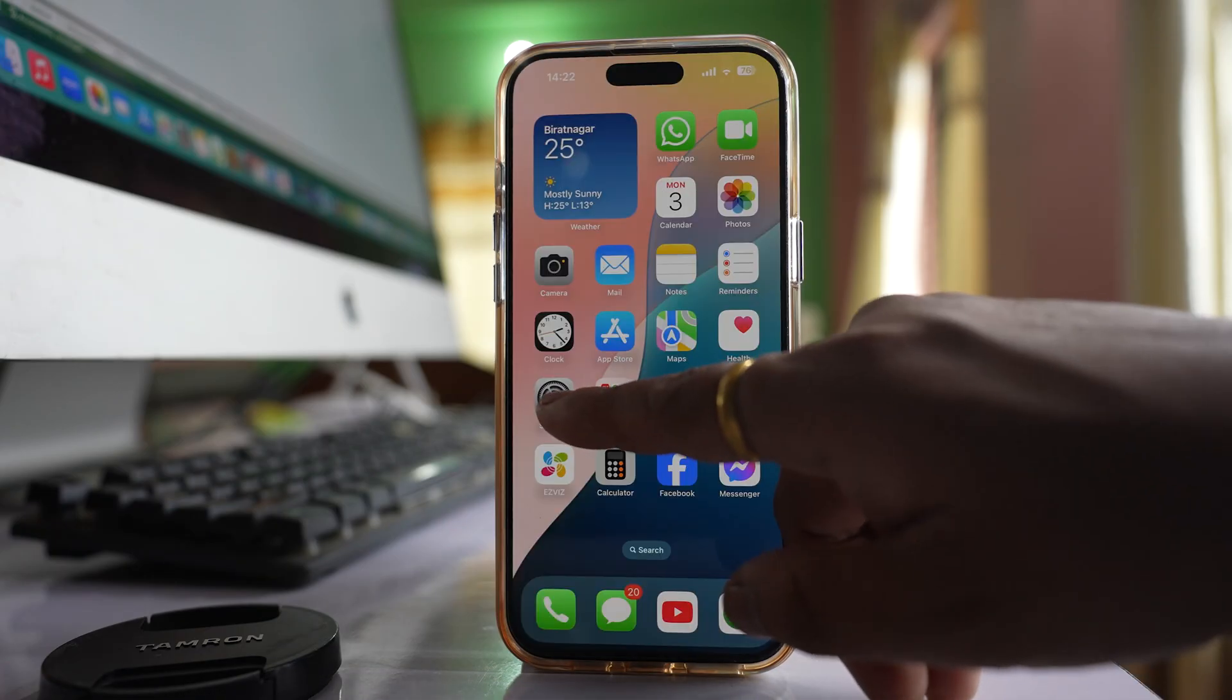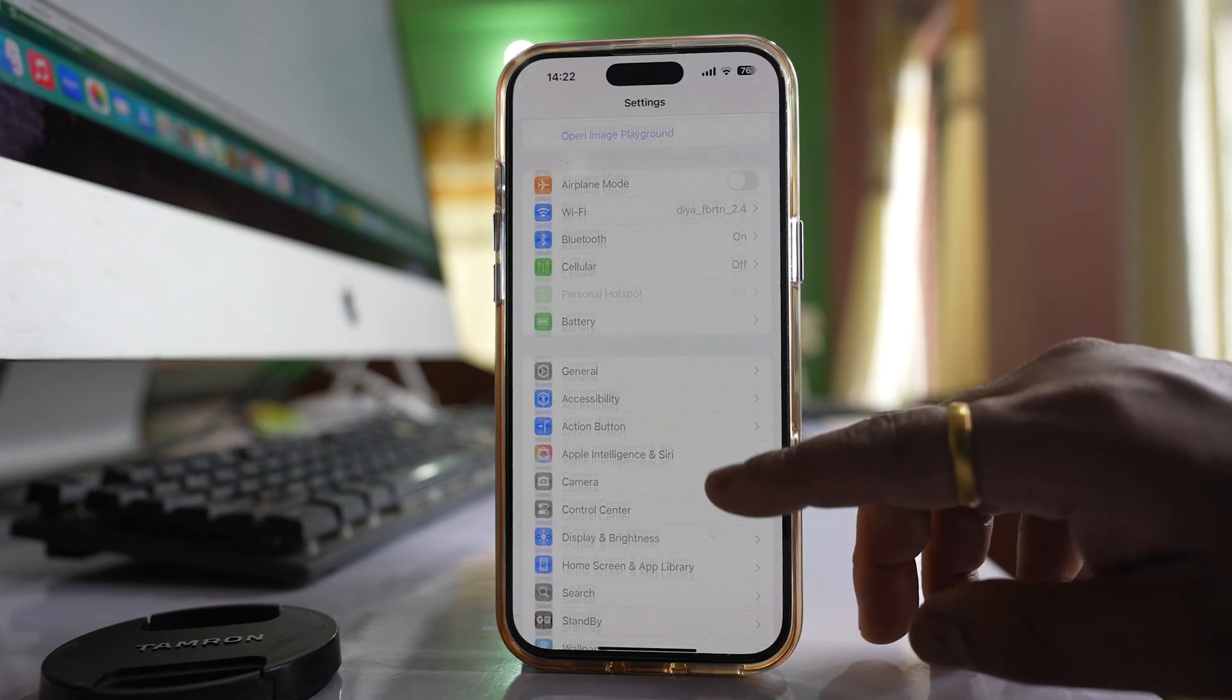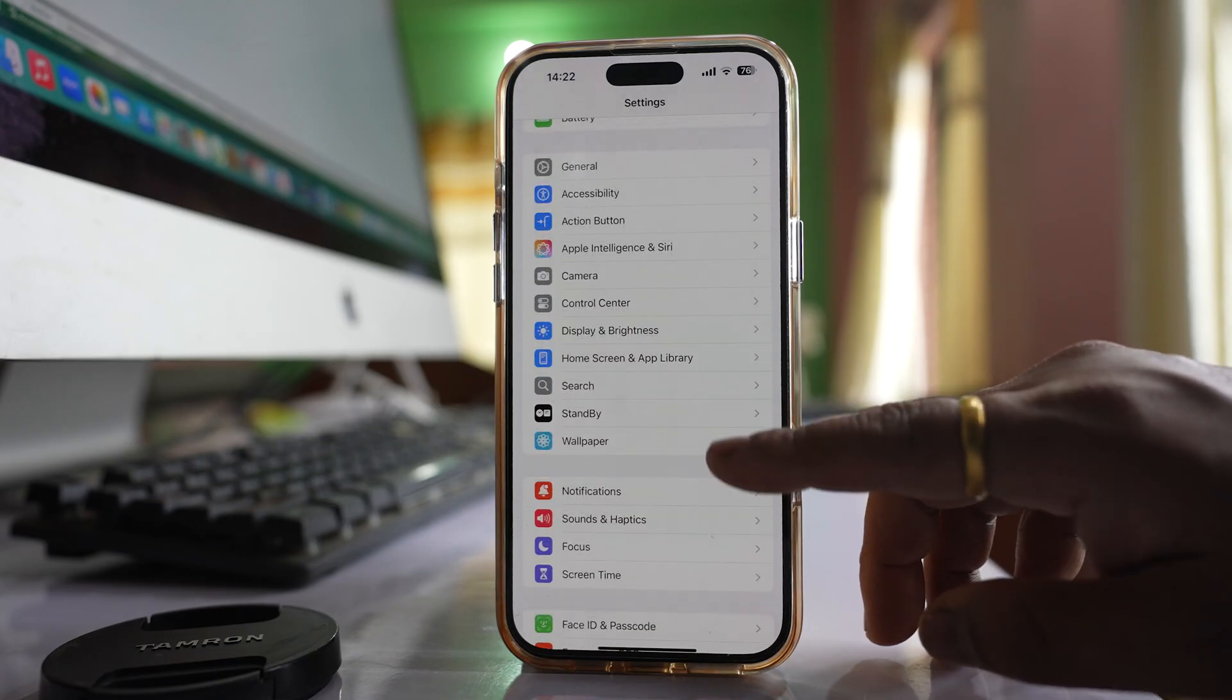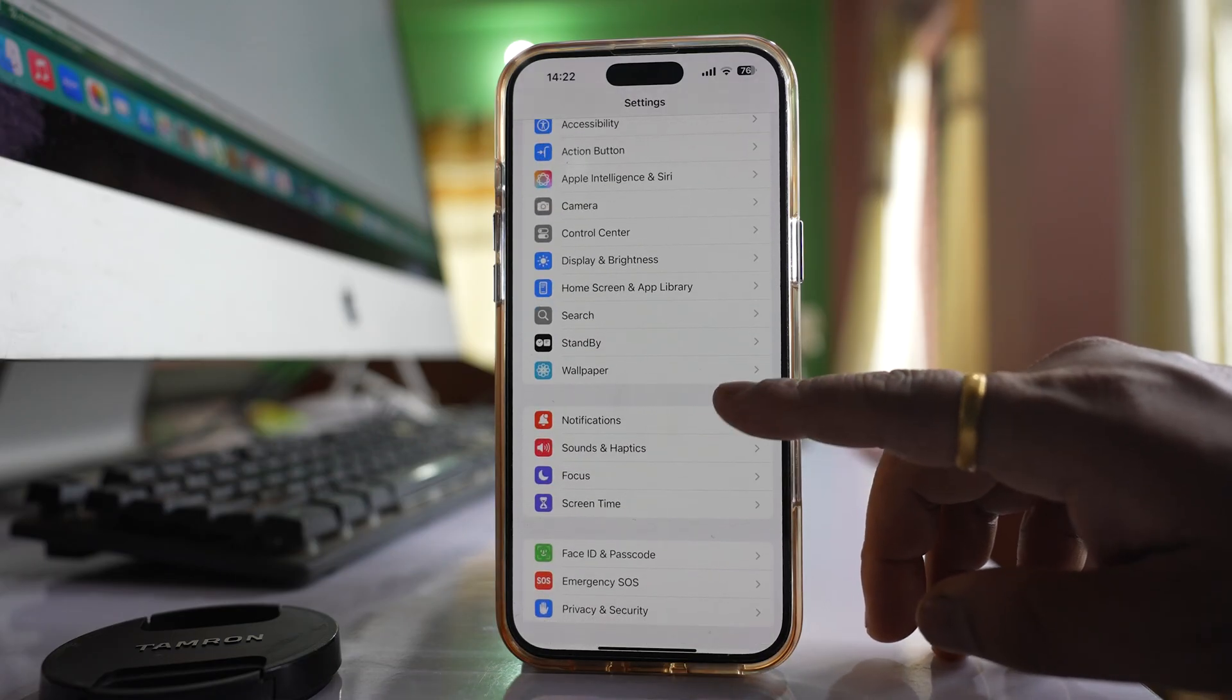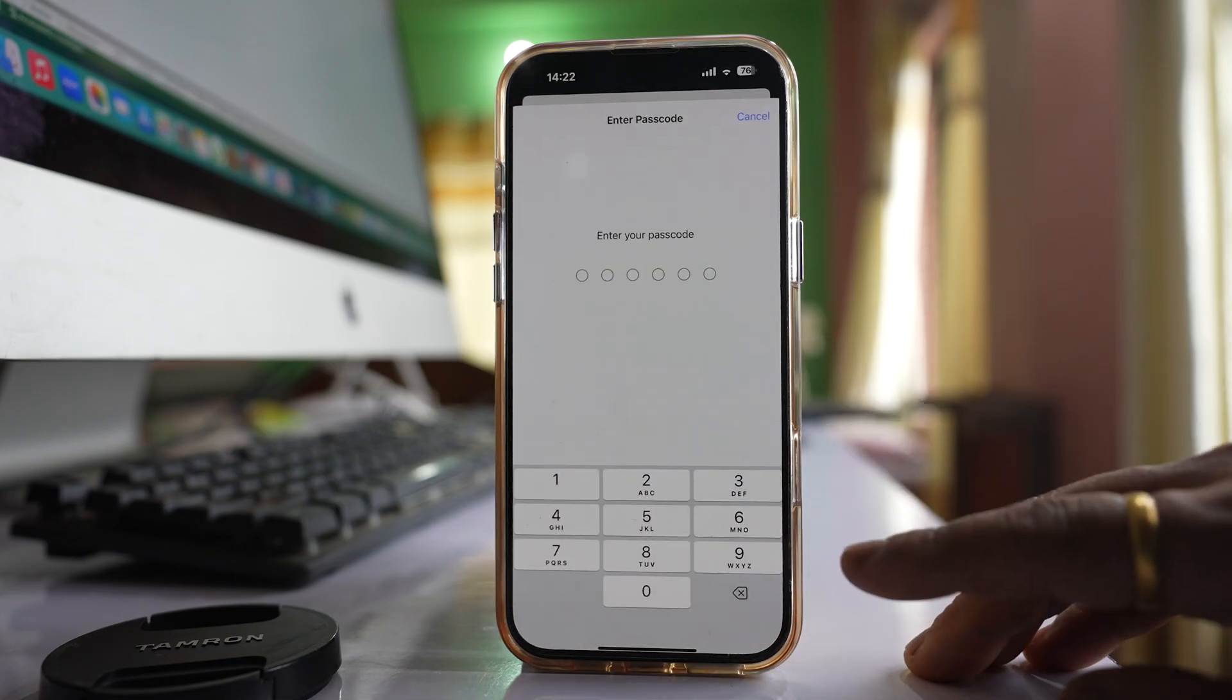So let me go to settings for this one. Let me go to this option Face ID and Passcode.